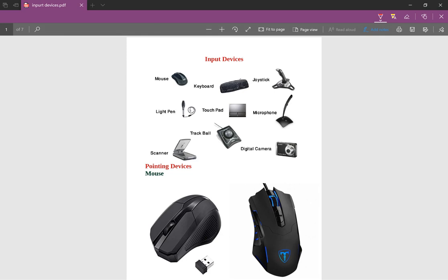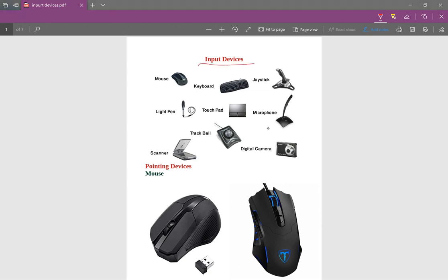Hello, my name is Shubha Shoudhiri and I have a great topic about input devices.